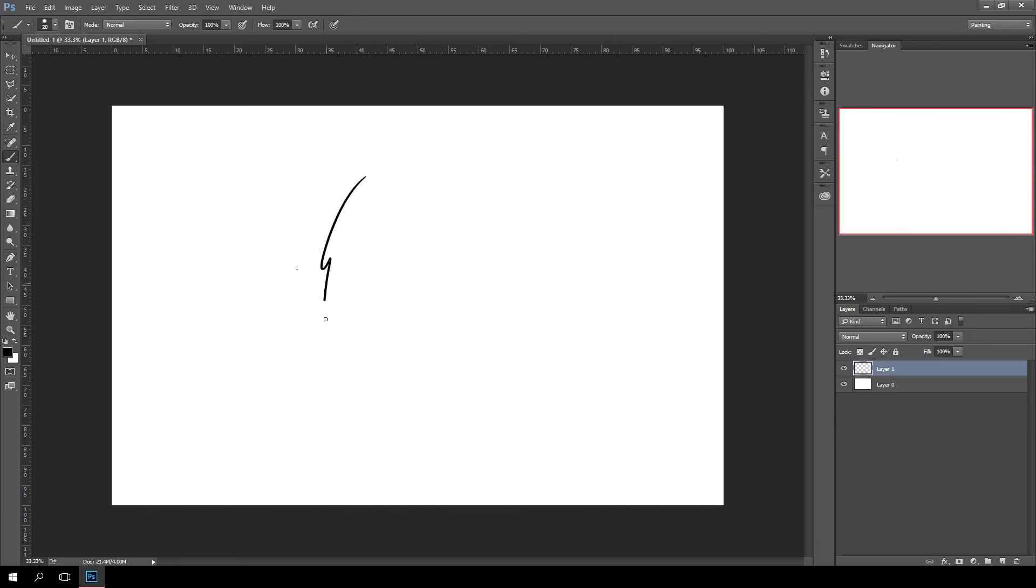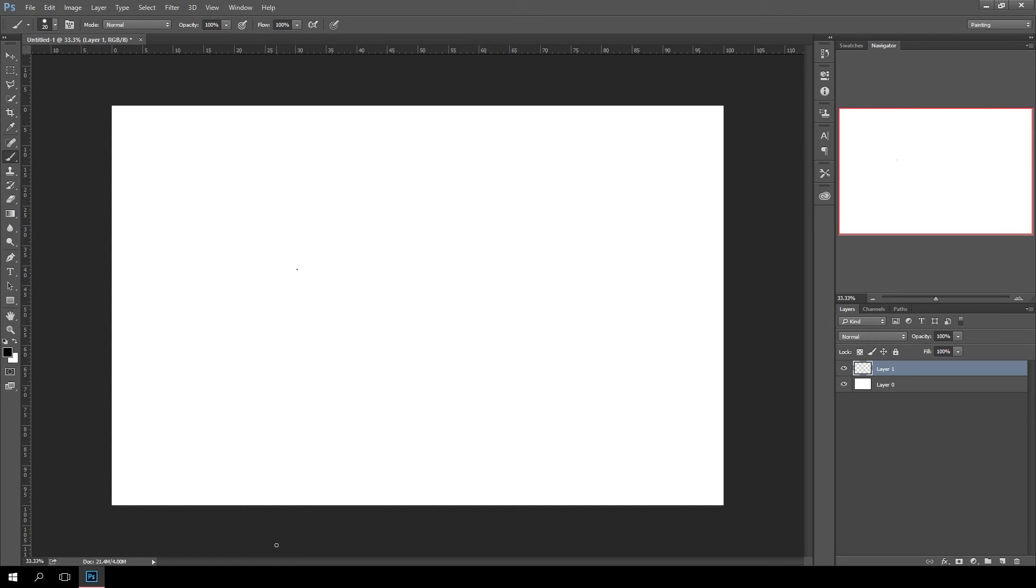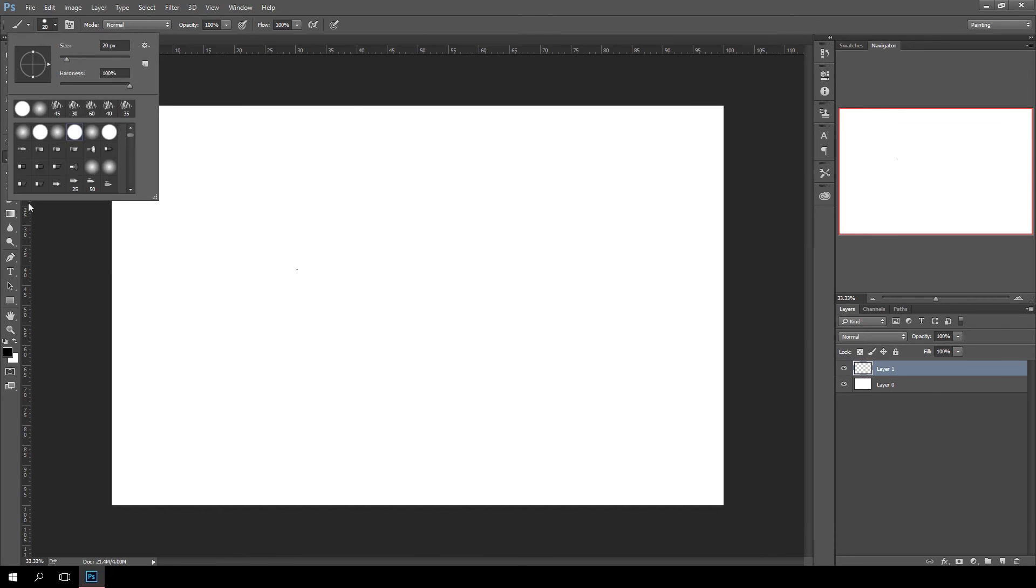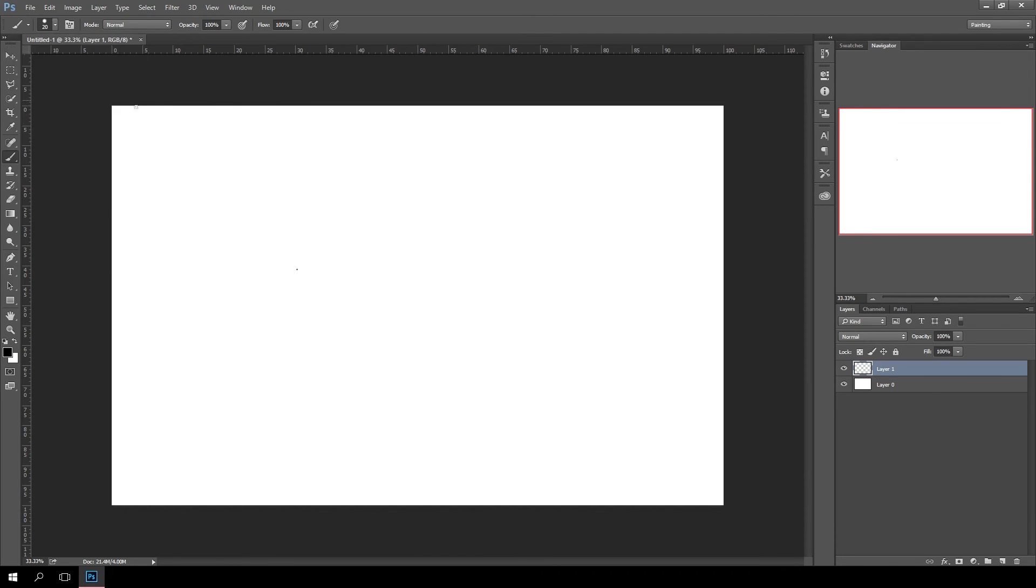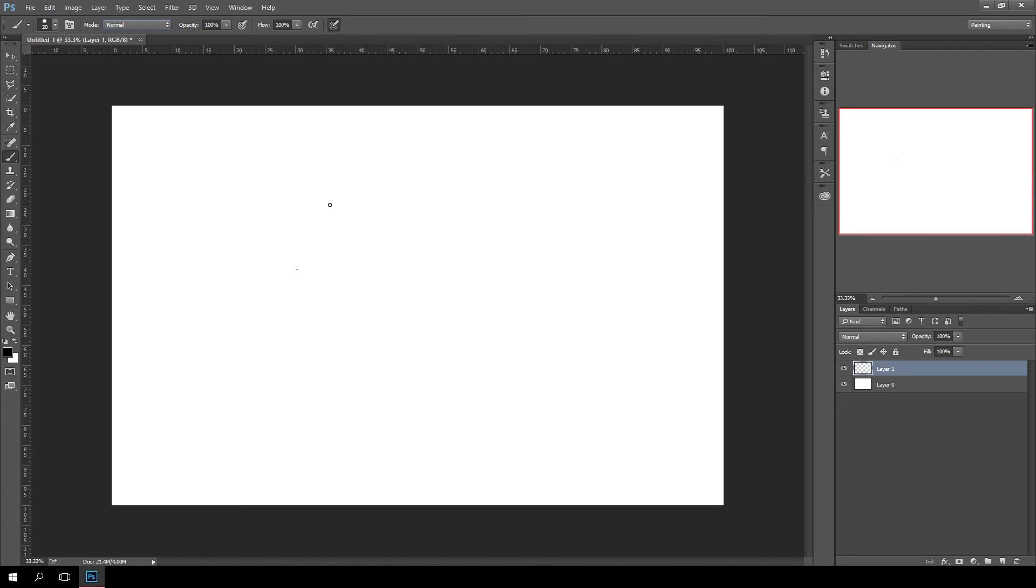One thing you do want to do before you get started is, after you've selected the brush, we have brush controls all across the top. This includes the size of the brush, the type of the brush, the blending mode, the opacity, the flow. Usually I don't really mess with the flow, I stick with the opacity. Then there's this little button right here that if you hover over it should say always uses pressure for size, or when off, brush preset controls the pressure.